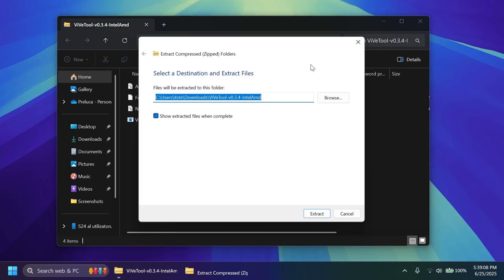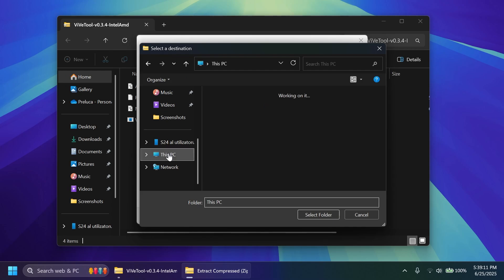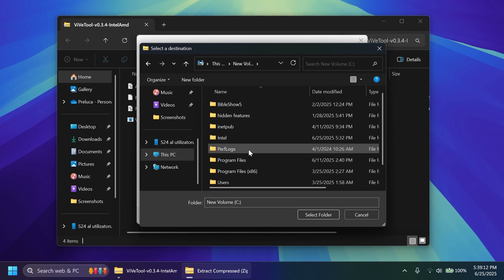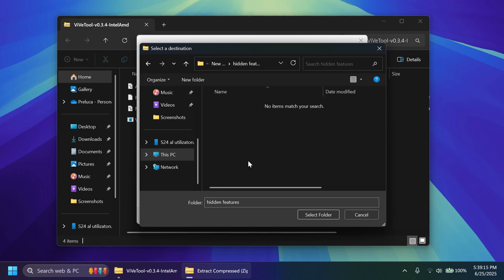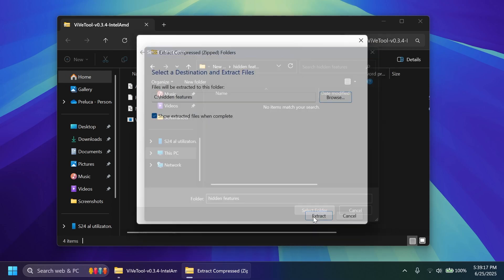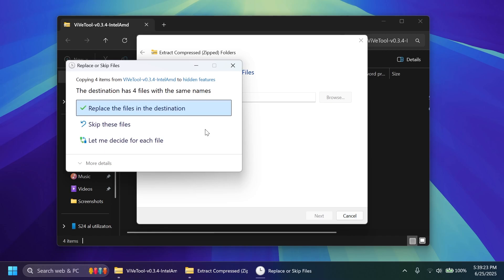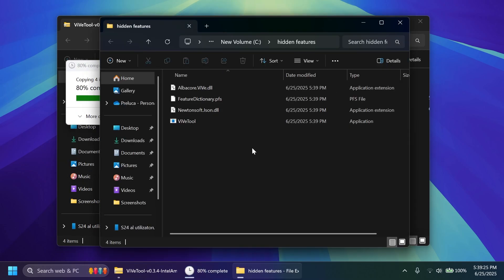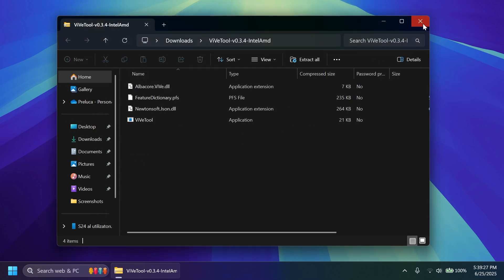Inside file explorer click on extract all, click on browse and make sure you extract it into a dedicated folder. For example I have here a folder called hidden features. I'm just going to extract things here and also I'm going to copy the location because we're going to need it whenever we are running the commands. Click on extract, click on replace the files in the destination and we are good to go.